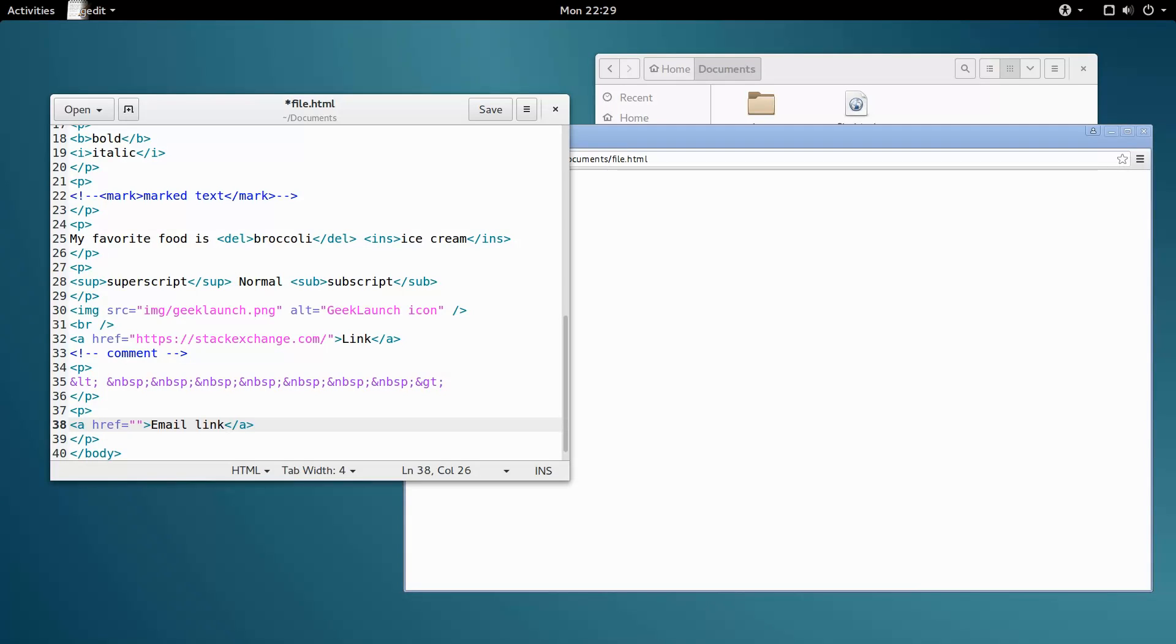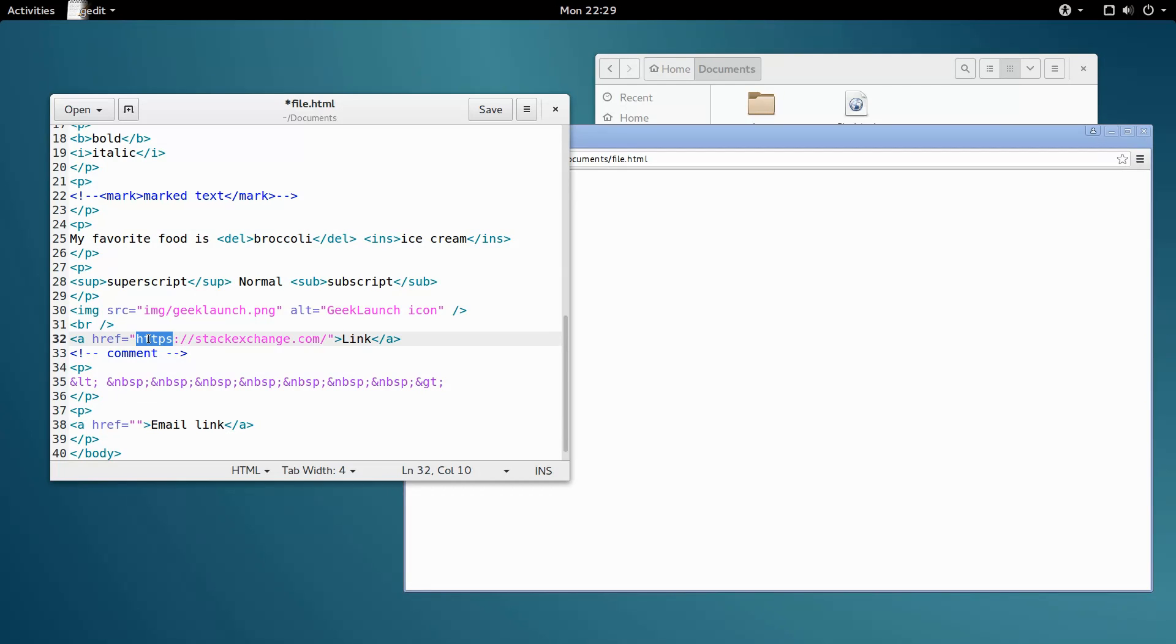Everything is the same as a normal link, except for what's inside of the href attribute. Remember how we have to type http or https in front of a web address whenever we make a link?